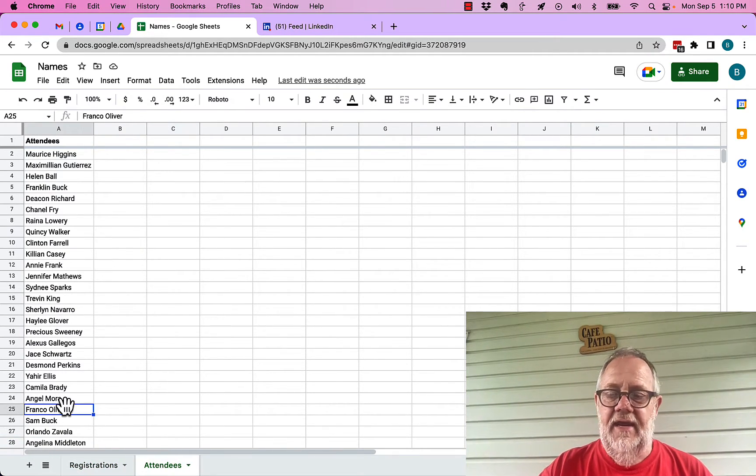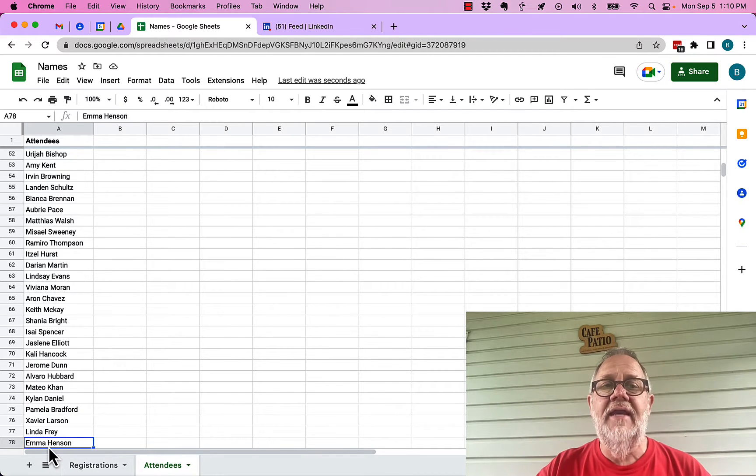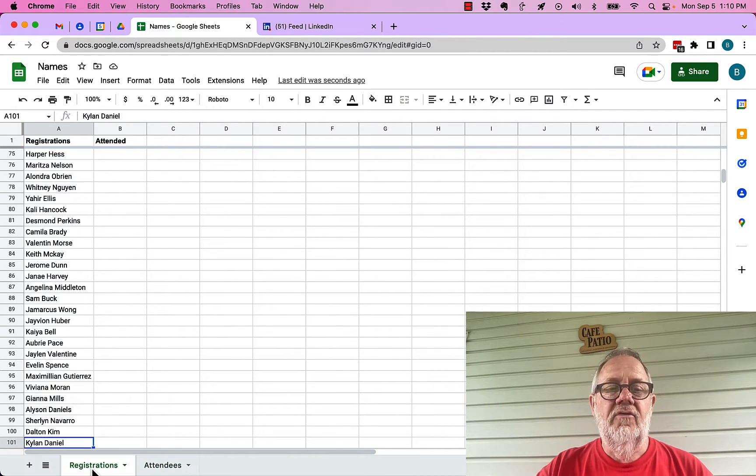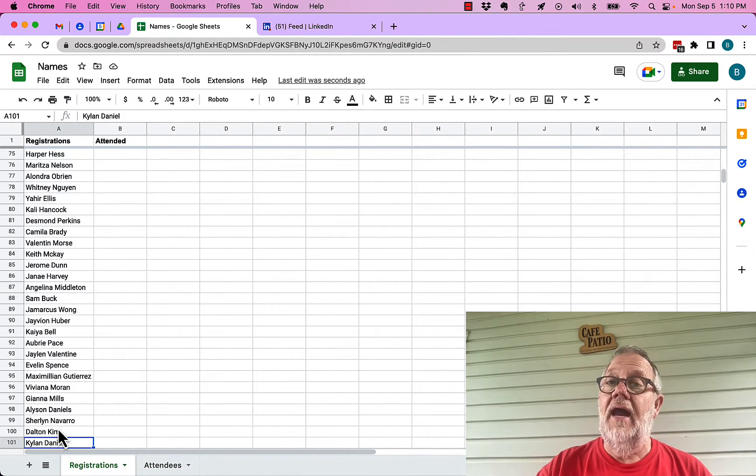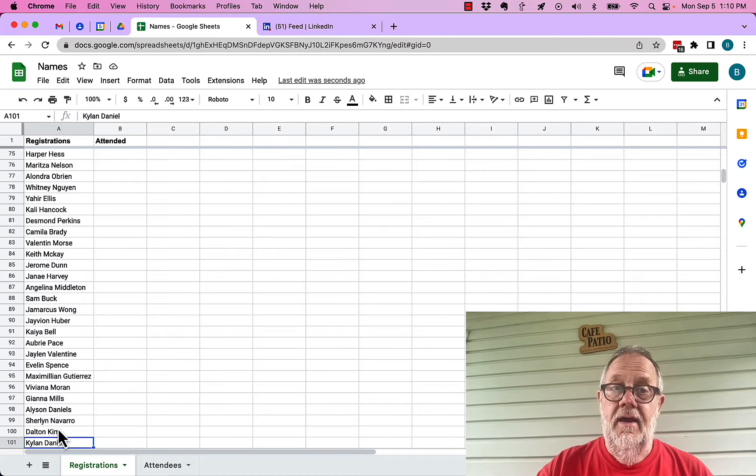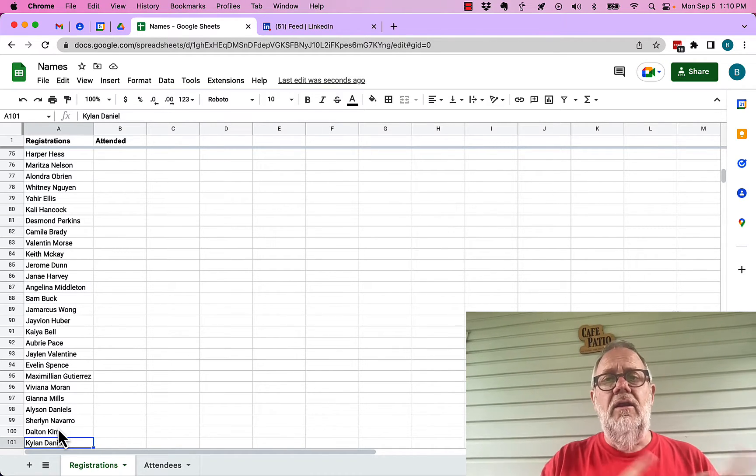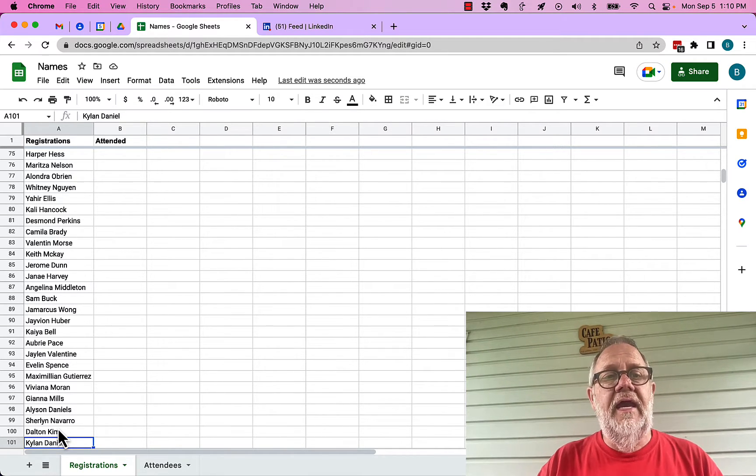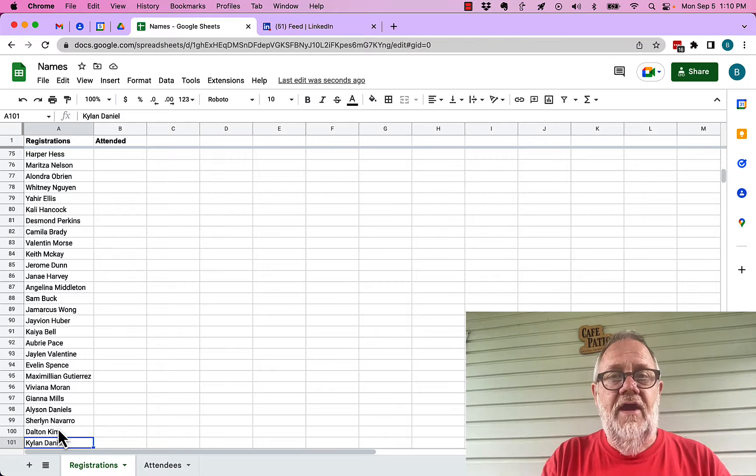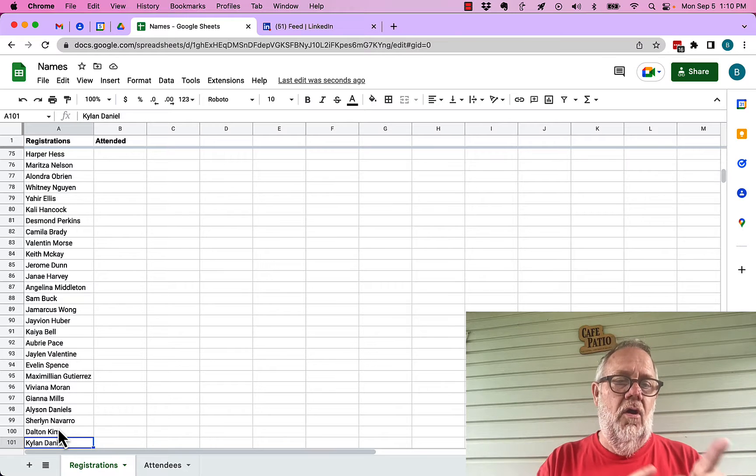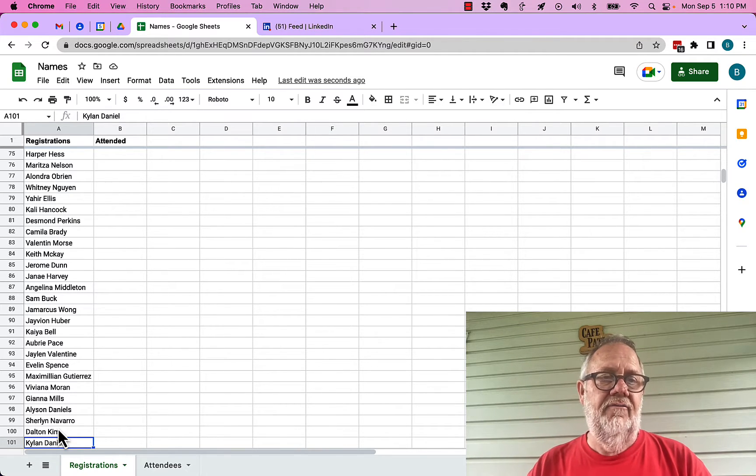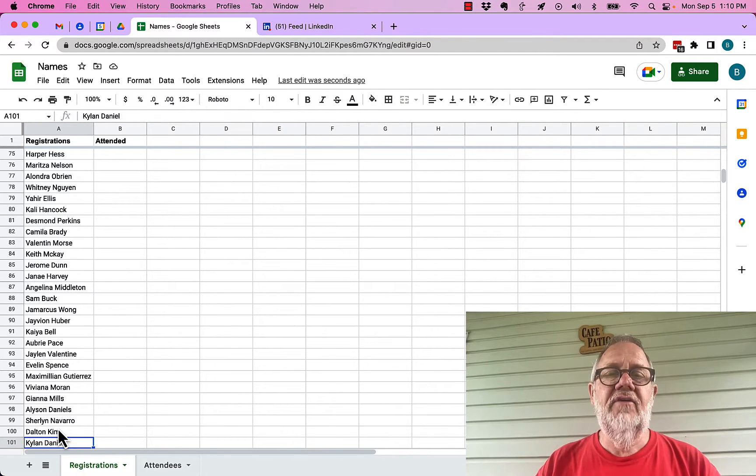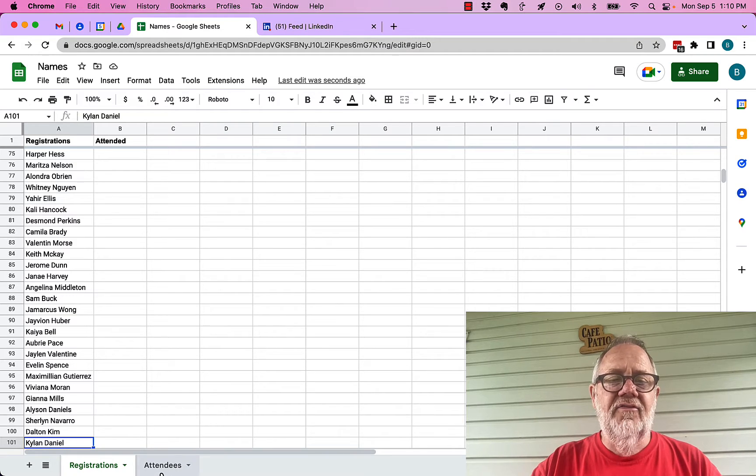If you look at the list there's a hundred names here. If you look at attendees there's probably only 78 names here, so that means some of these people did not attend even though they registered. So how do we look and see if these registration names are in the attendee list of names?